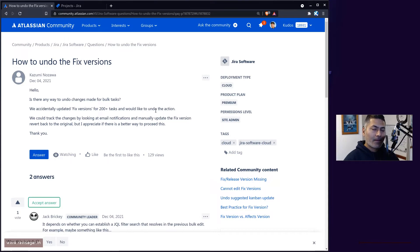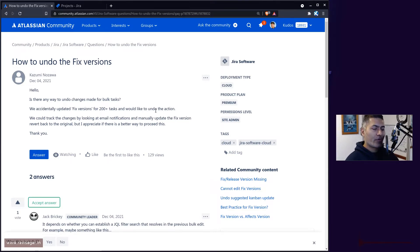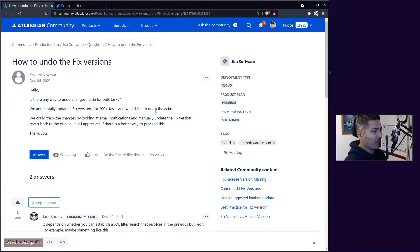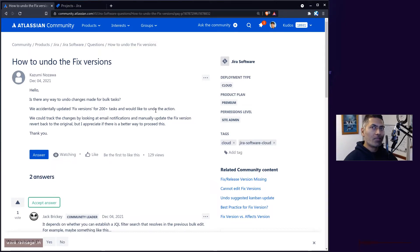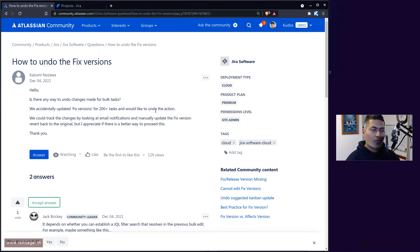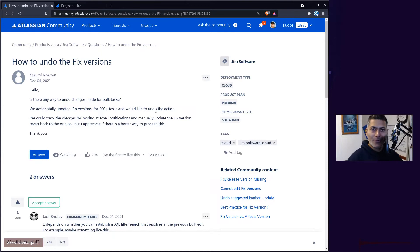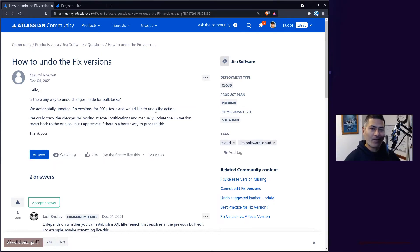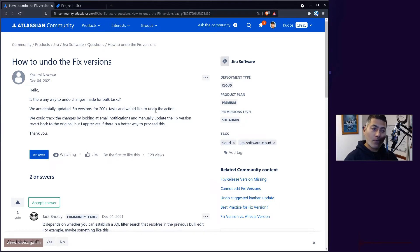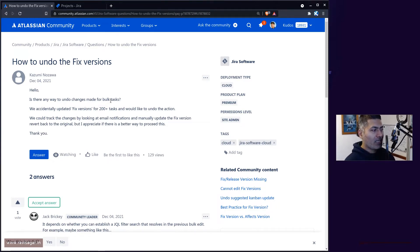To revert those changes, first you have to identify those changes. When you do a bulk change and change the custom field value, when you realize this is a mistake, you can always find those issues again and do the bulk change one more time to the old value.